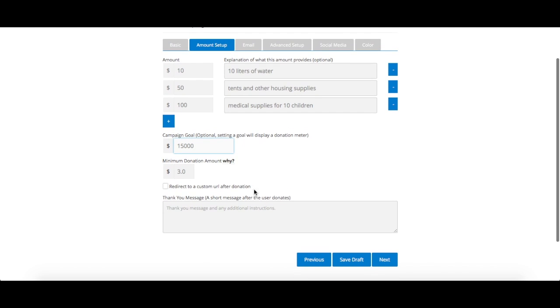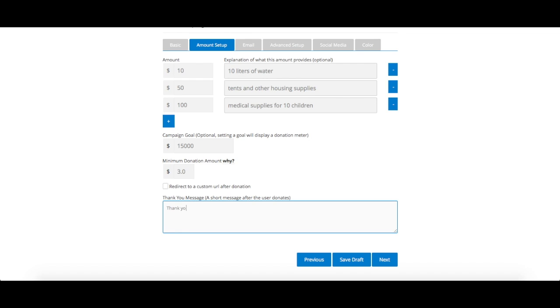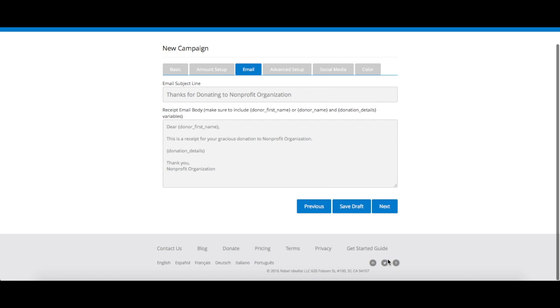Once that is set, you can choose to display a thank you message to thank your donors for their donation. If a simple display message isn't enough, the next step of the campaign form allows you to customize the email receipt that will be sent to your donors. You can edit the subject line and email body as you wish.